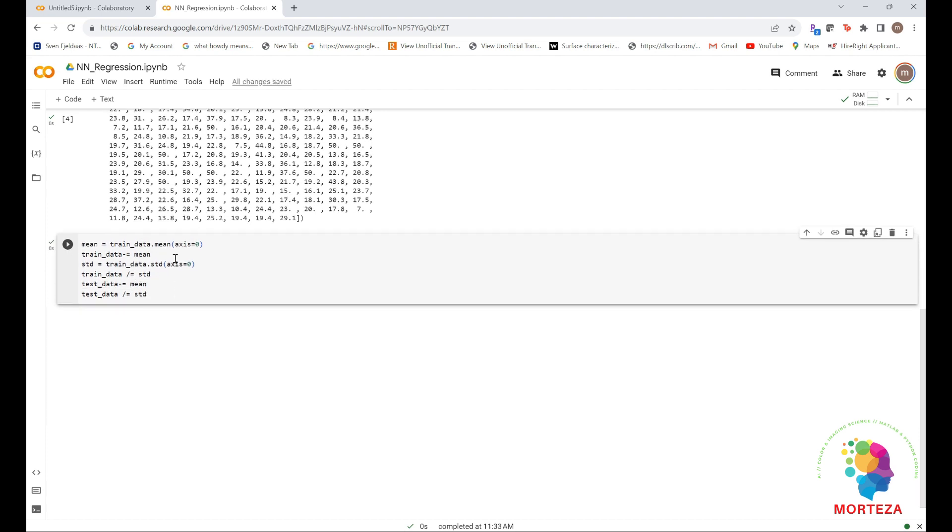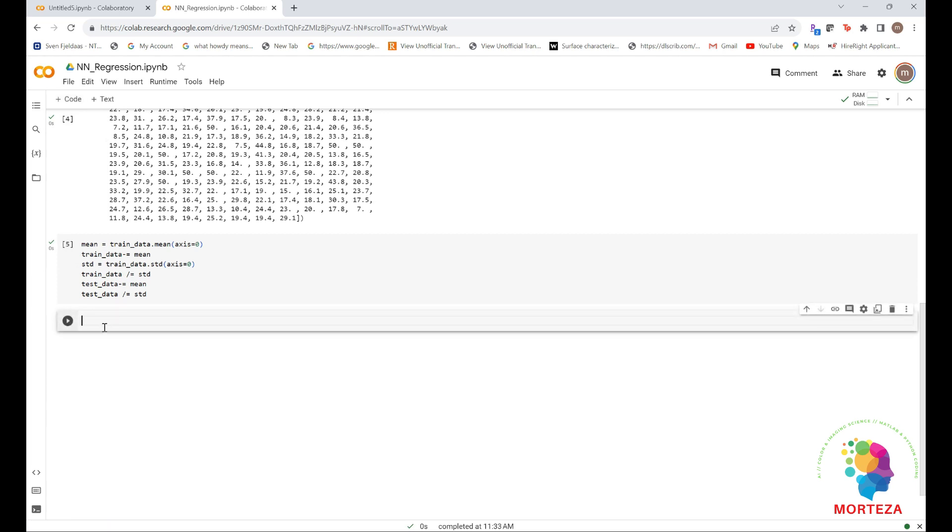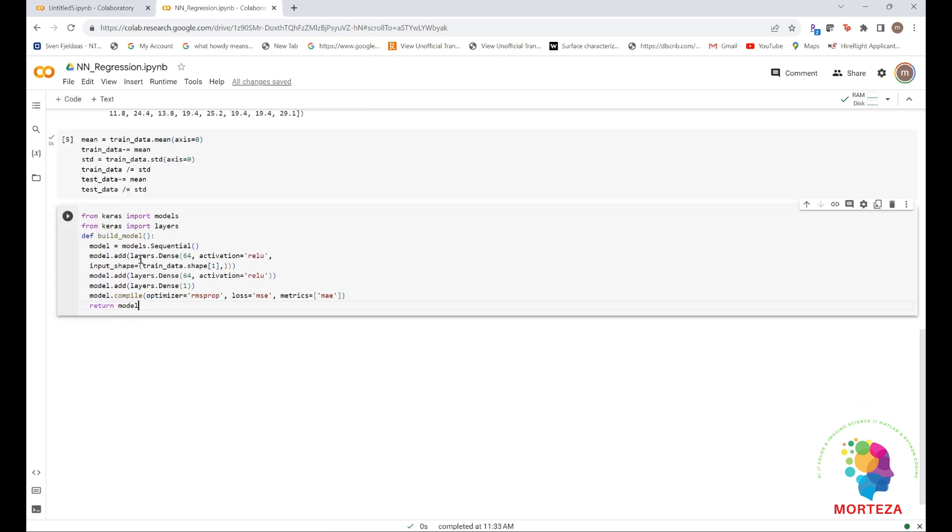Because so few samples are available, you use a very small network with two hidden layers, each with 64 units. In general, the less training data you have, the worse overfitting will be, and using a small network is one way to mitigate overfitting. Open a new code from Keras. So the network ends with a single unit and no activation. It will be a linear layer. This is a typical setup for a scalar regression, a regression where you're trying to predict a single continuous value. Applying an activation function would constrain the range the output can take.